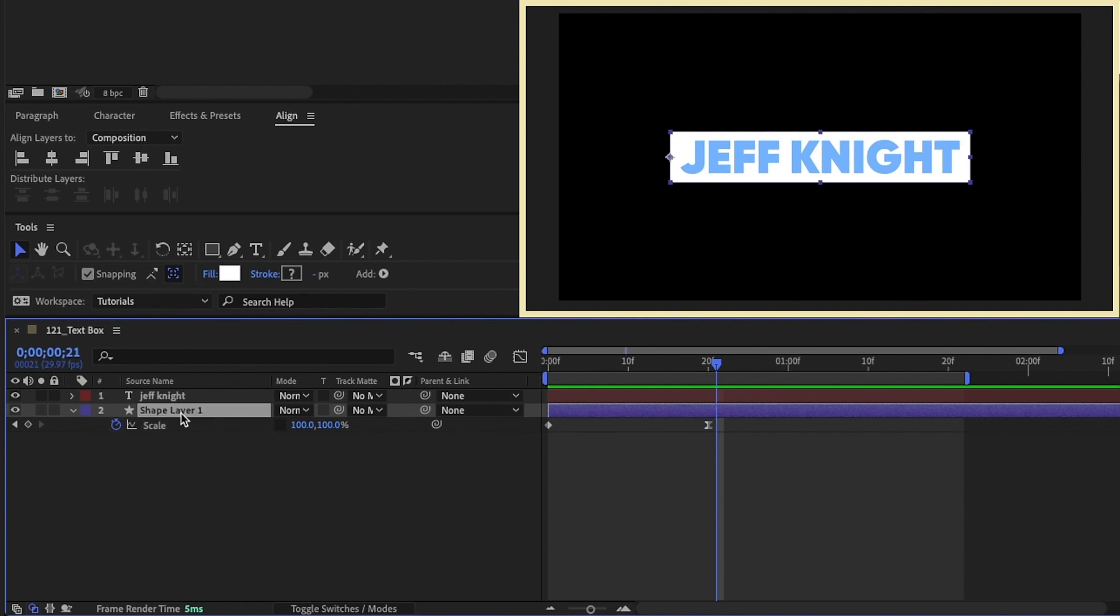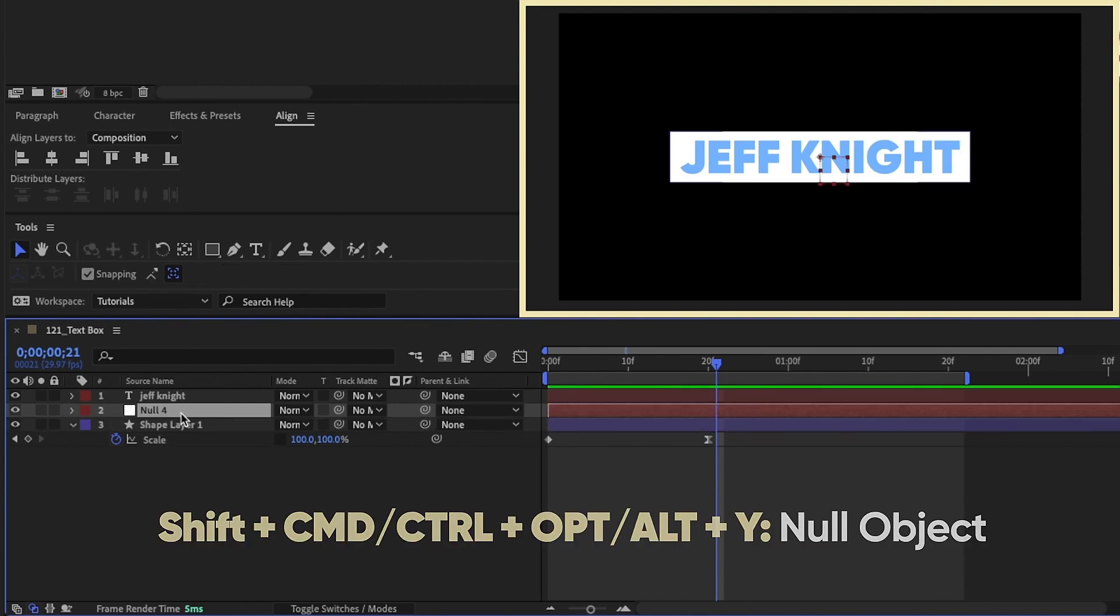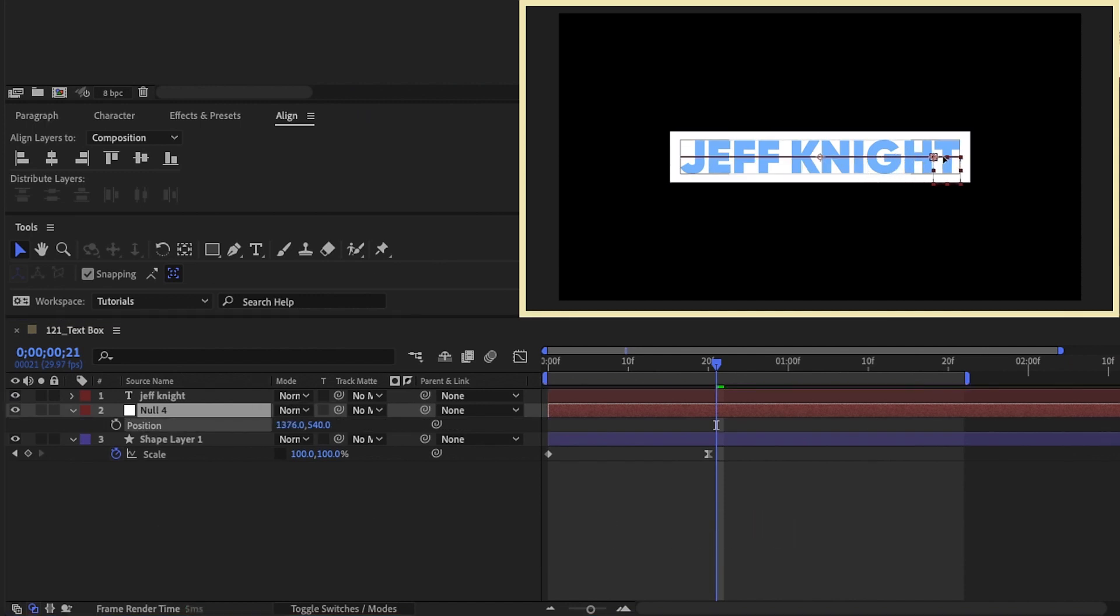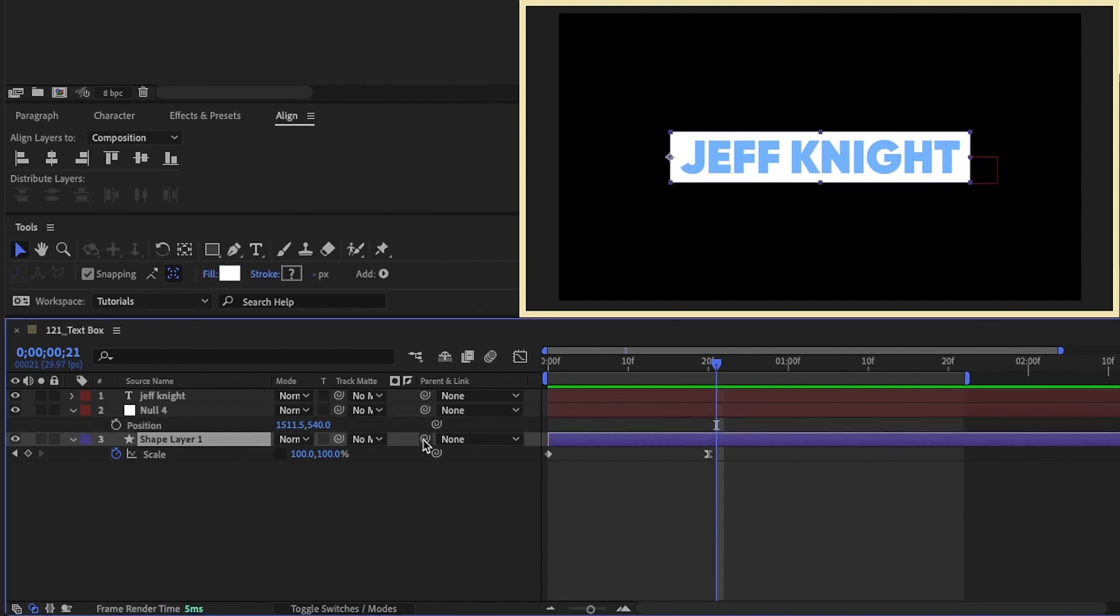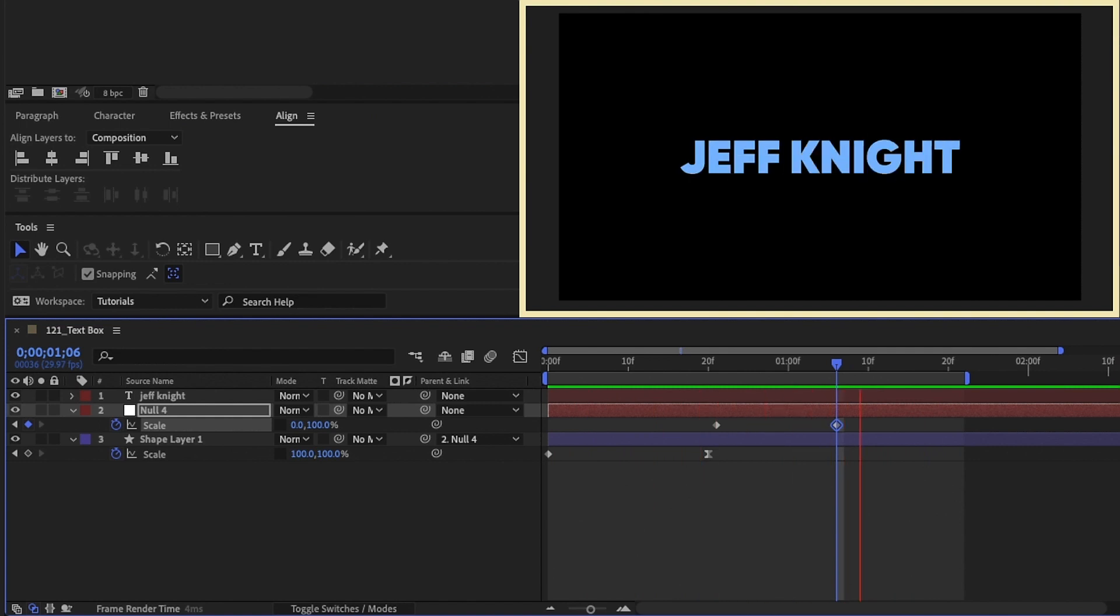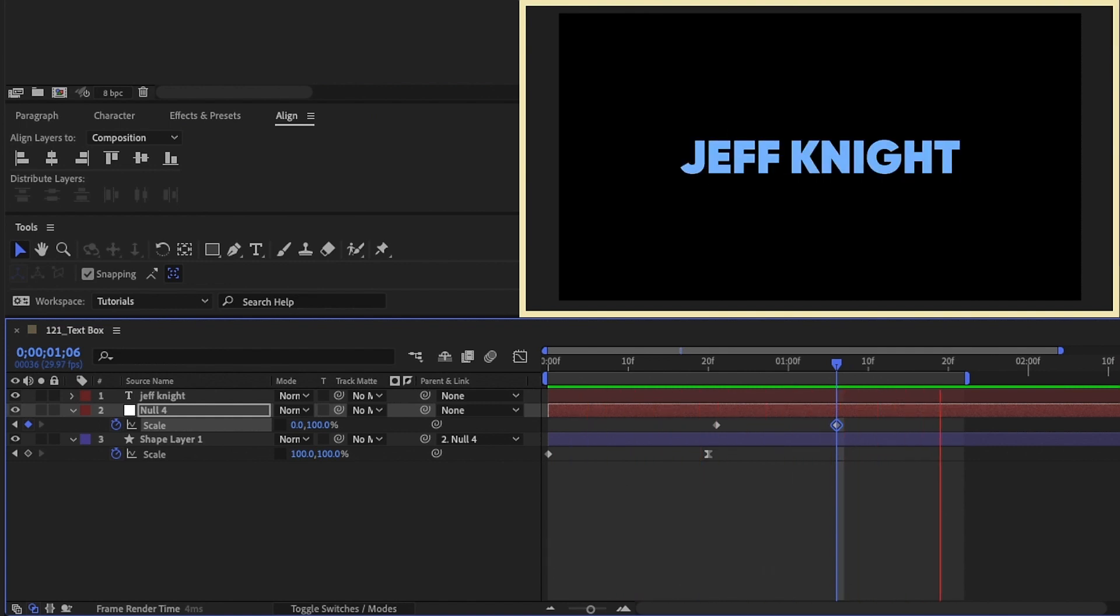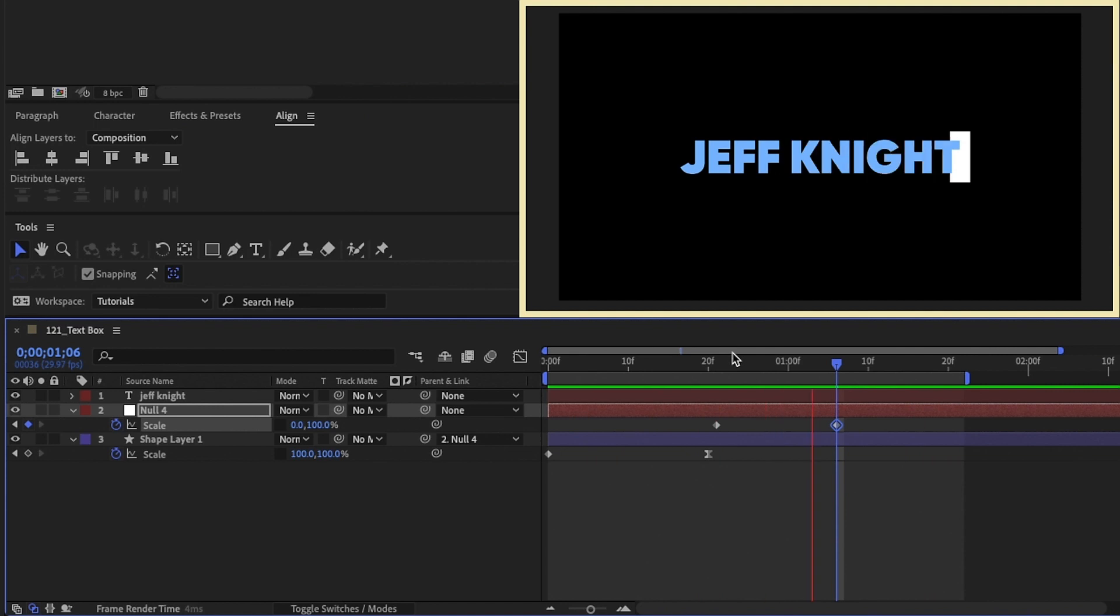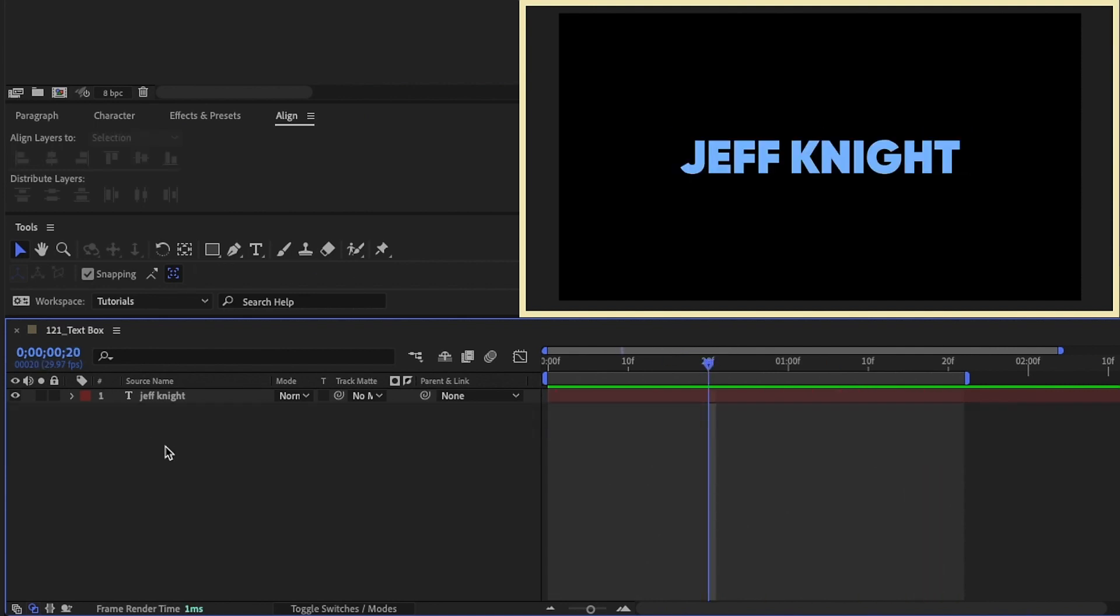One of the things I've actually done is add in a null object. So shift command option Y, P for position, and then drag this over to the right side of your text box. And now you can parent your shape layer up to the null object, call up your scale, and you can actually animate this off. It's very effective. It gets the job done, and maybe you've done the same thing. There is a much, much easier way, and it's so obvious. I can't believe I never thought of it before, but I have stumbled upon it, and I'm going to show you how to do that right now.